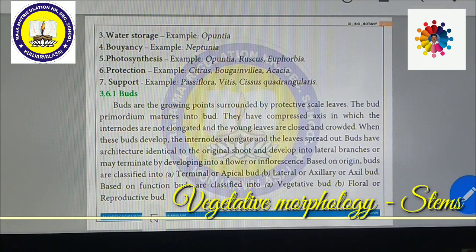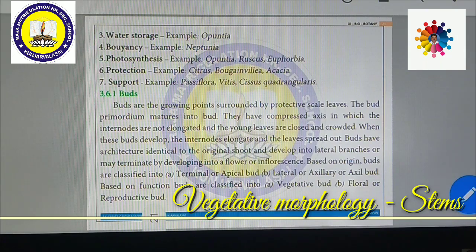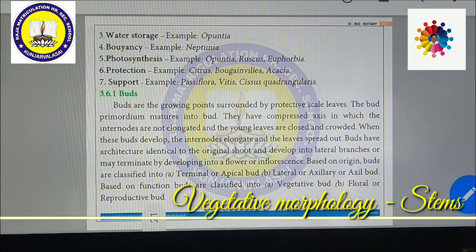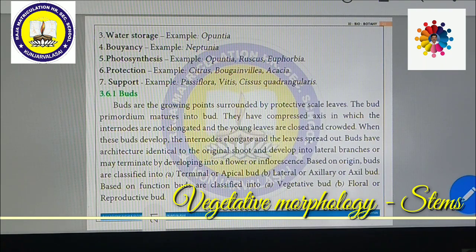Protection: some stems protect the plant with the help of spines, thorns, or specialized chemicals they can secrete. Examples include Citrus (lemon, orange), Bougainvillea (kaggiduppu), and Acacia (babul plant) — these have thorns and spines which protect the plant. The stem is modified for protection with the help of these supplementary structures.